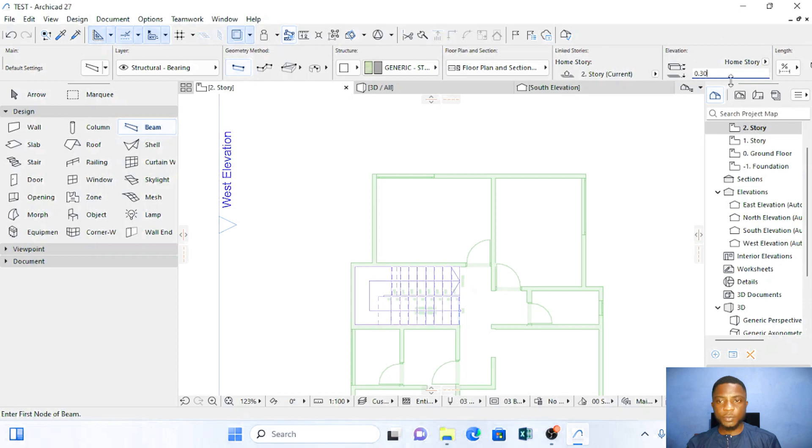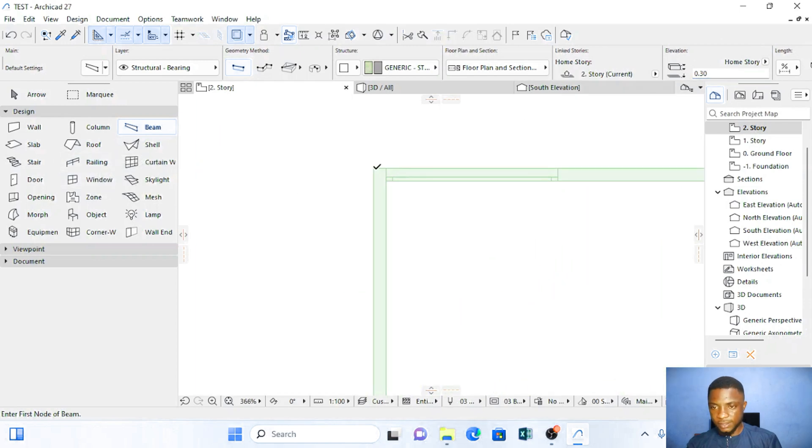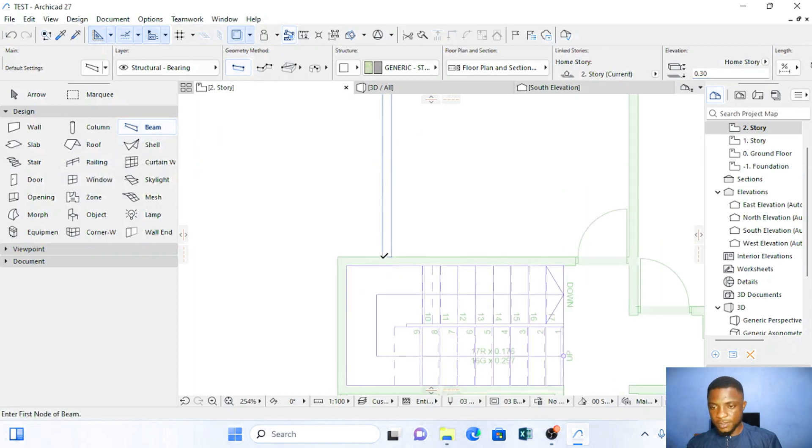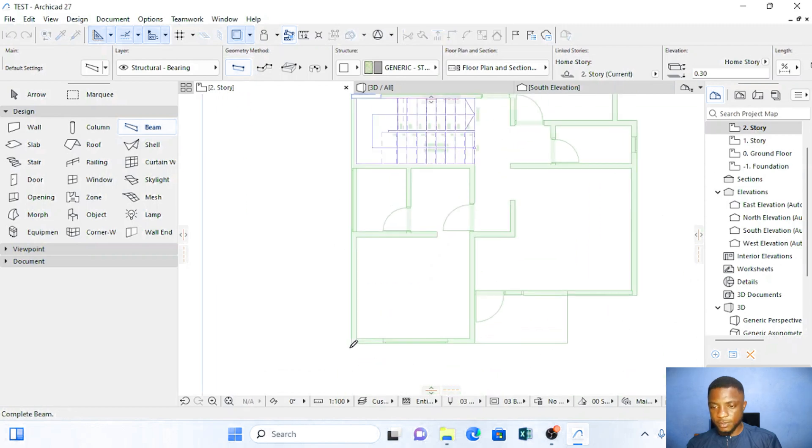So elevation here is set to 0.30. Start click on beams, 0.30. So you just trace all the exterior beams.